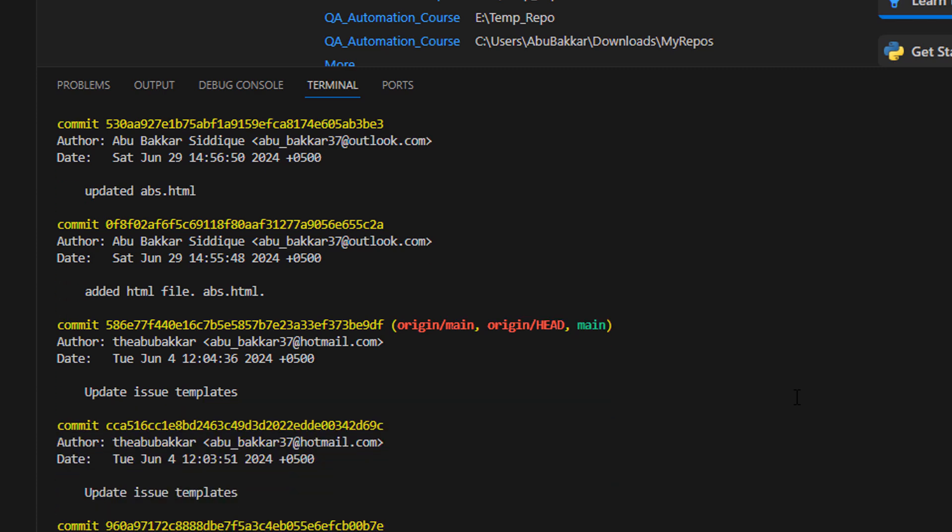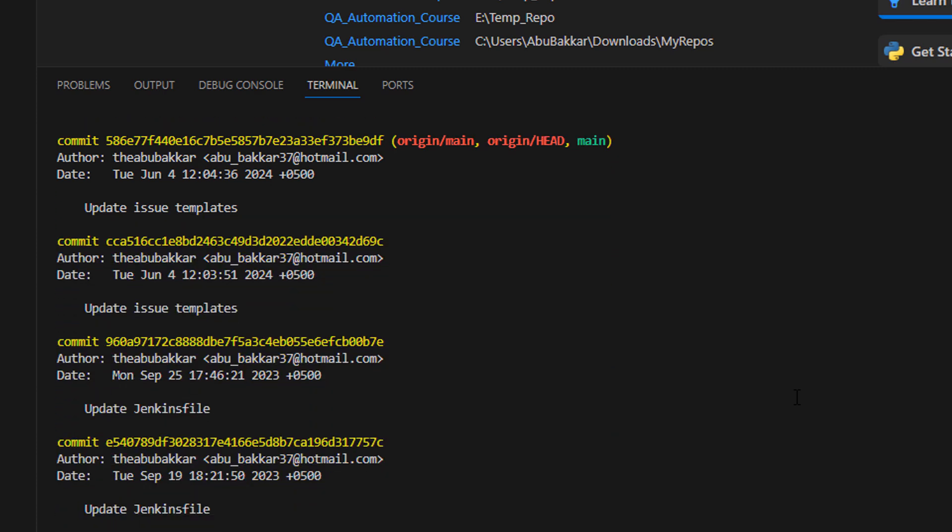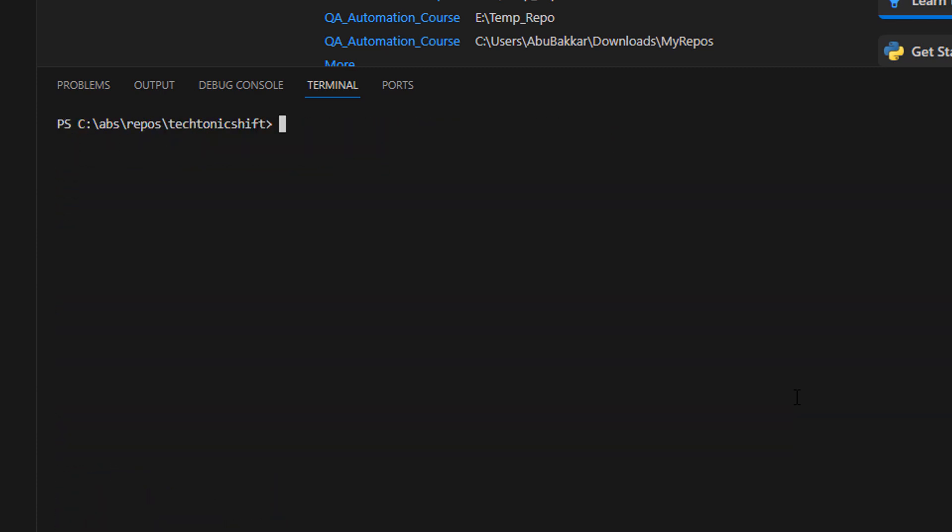Now we will create an orphan branch. This is a branch without any commit history, essentially starting from scratch. Simply type git checkout --orphan your branch name. In this case, our branch name can be like feature_one_new.